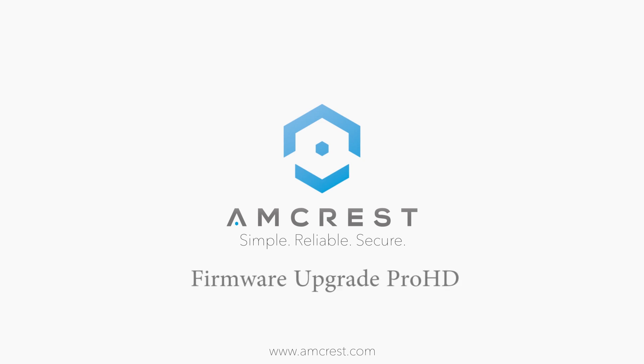Hey guys, this is Basel. Here is a short video to show you how to update the firmware on your Pro HD Wi-Fi camera.